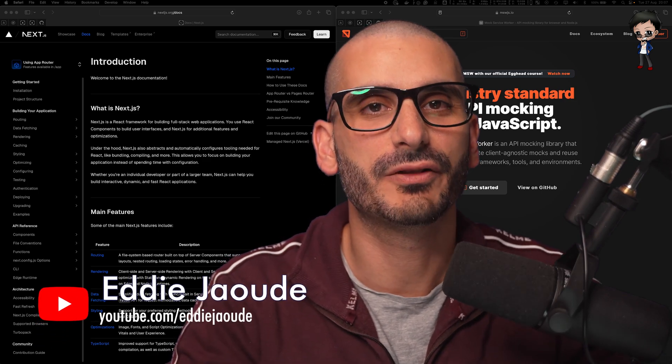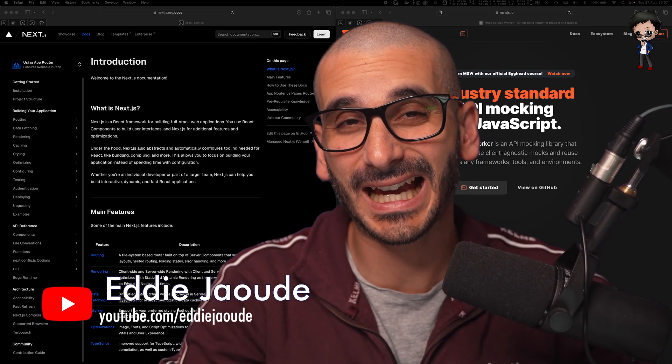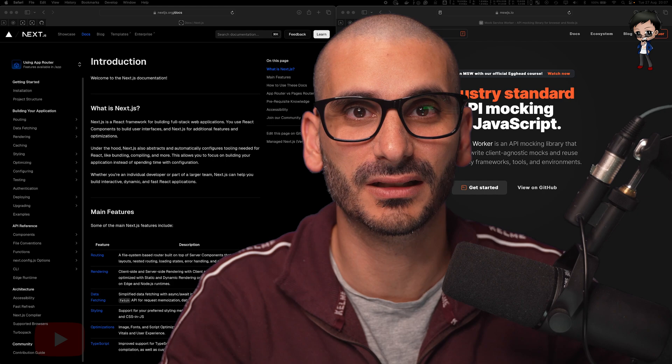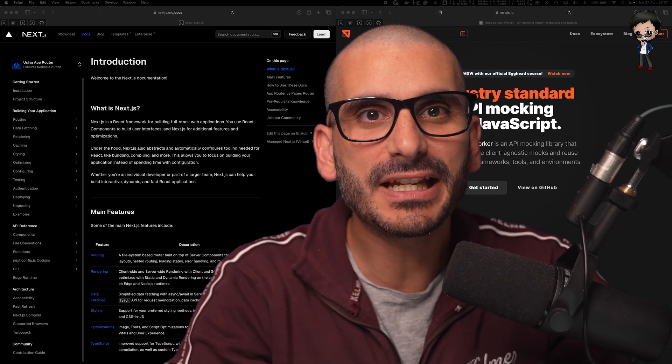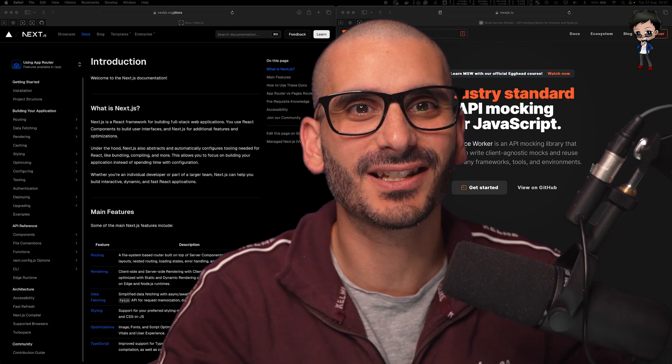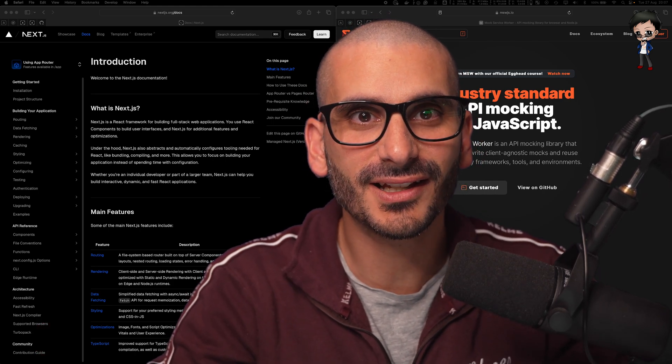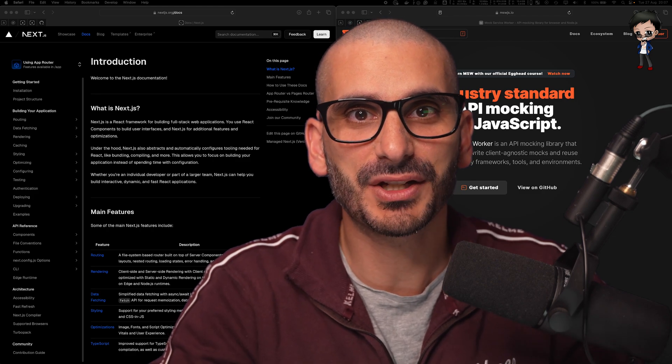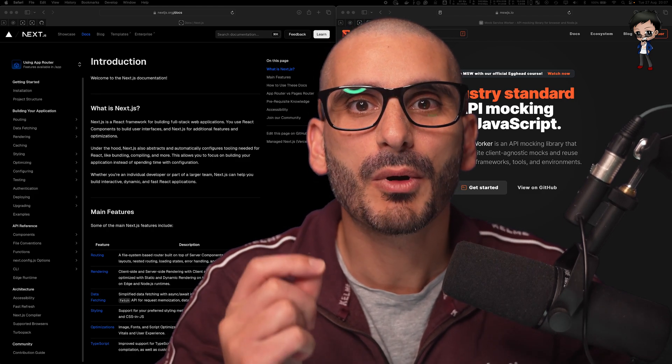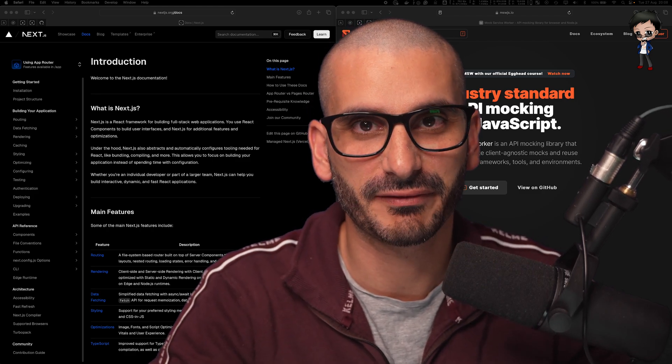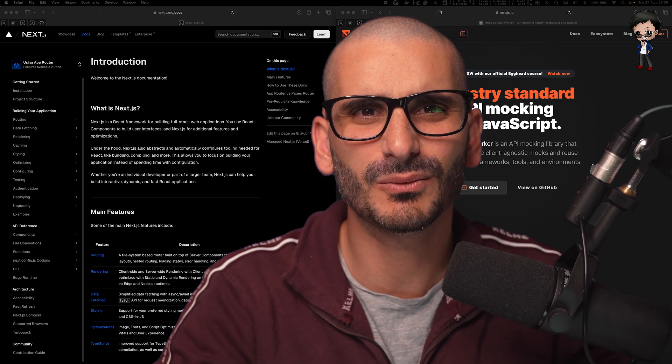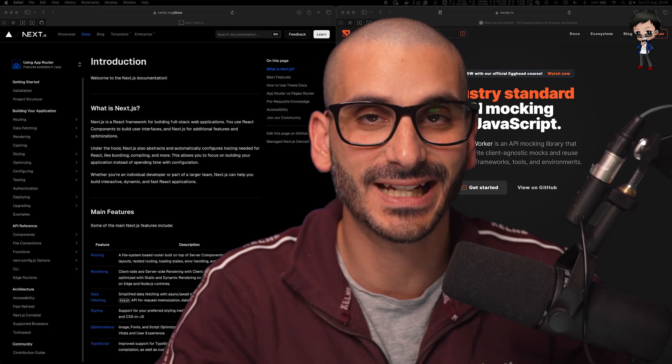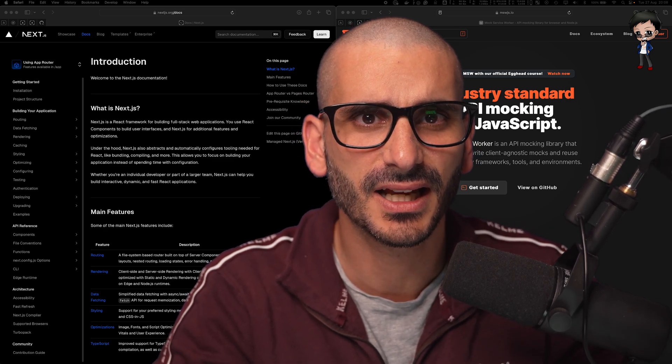Mocking out server-side requests is really important and can be really hard as well. There are many tools such as Playwright and Cypress that mock out the client-side API requests, especially when doing automated testing. But what about server-side API requests? And why would you want to mock out server-side API requests in the first place?